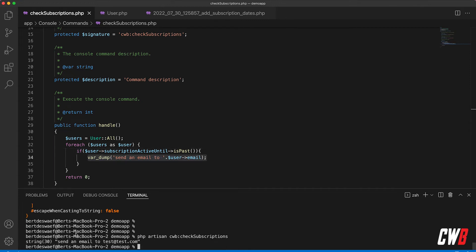All right, so we have sent an email to test@test.com. This is correct because his date was in the past - because today we are the 30th at the moment of this recording - and this function here detects that it's in the past so it returns a true and this is going to be executed.